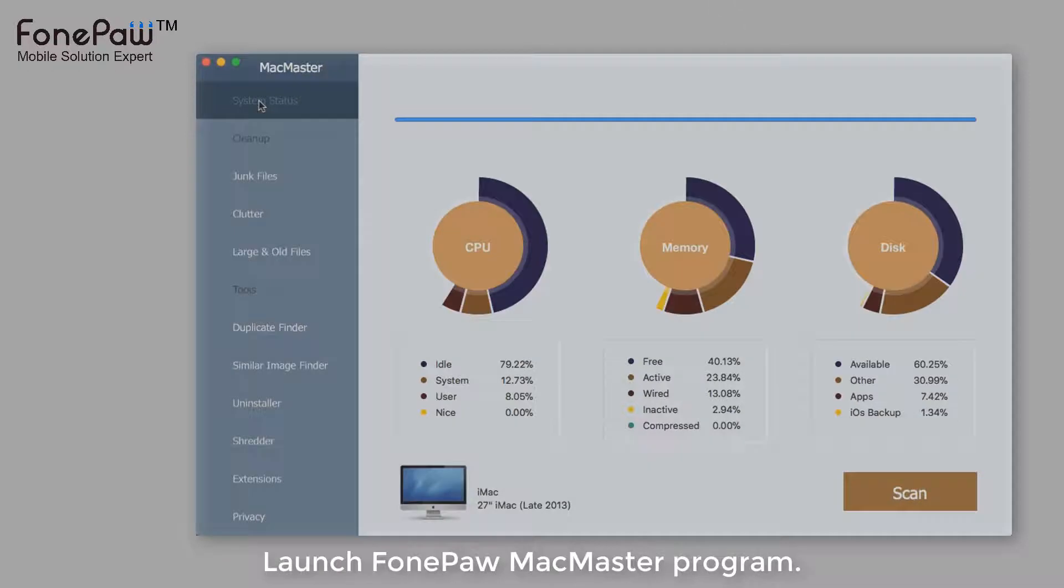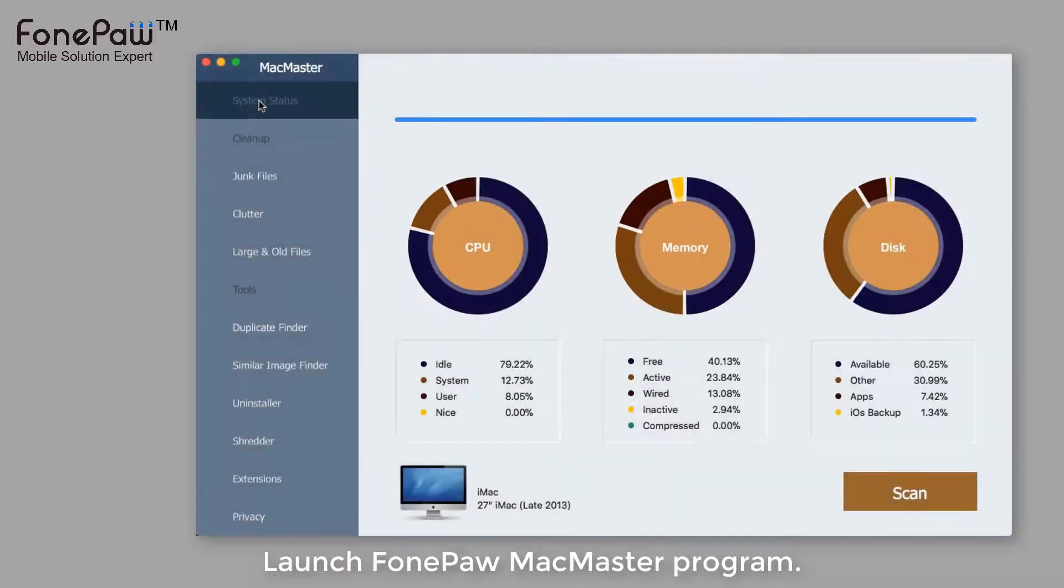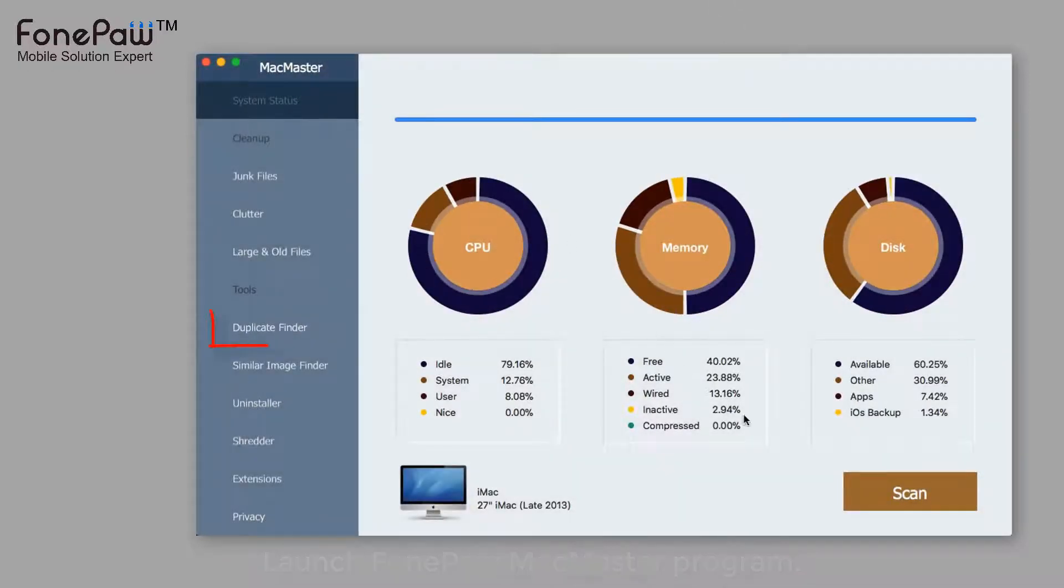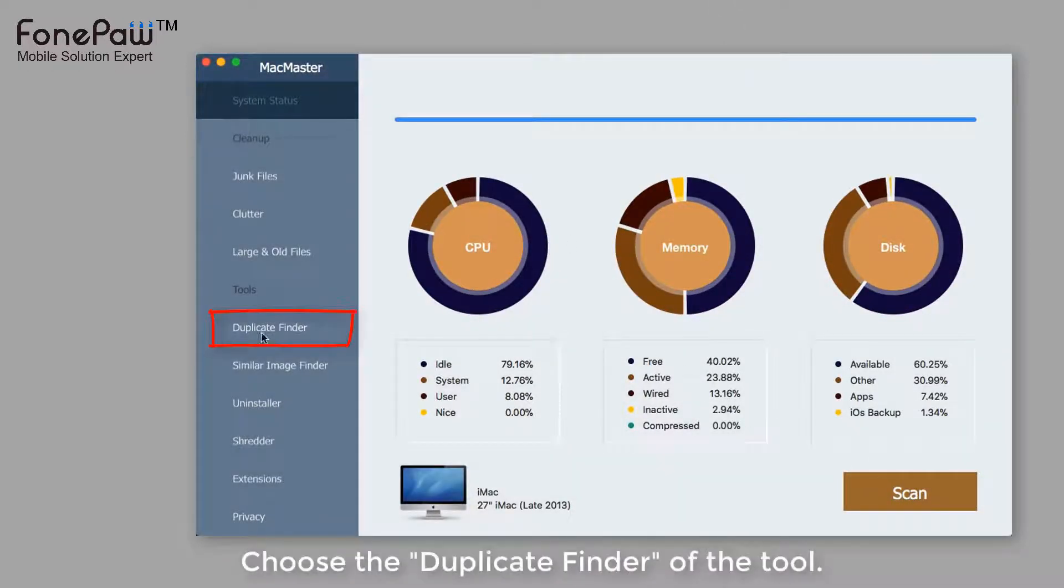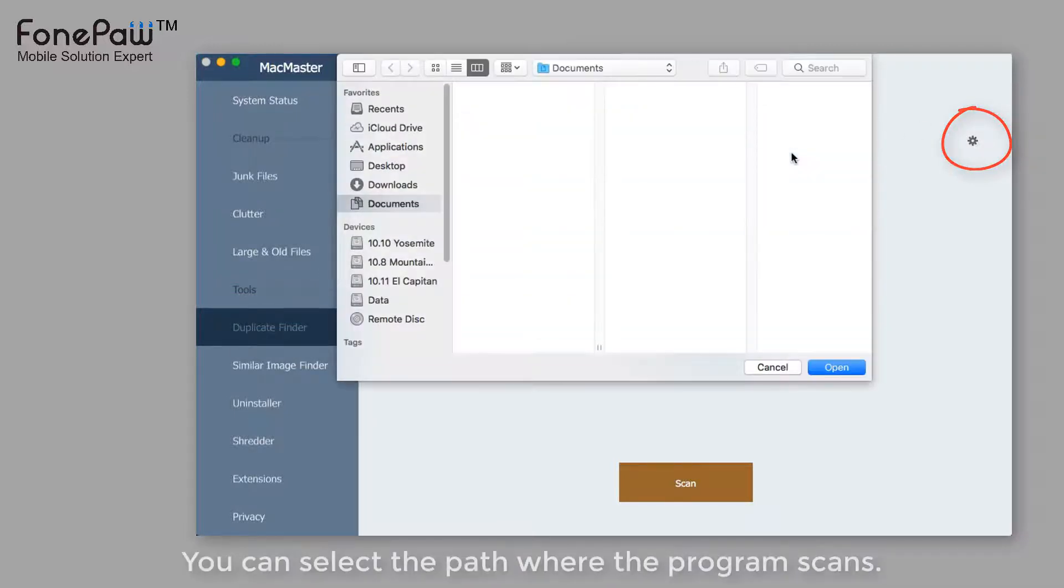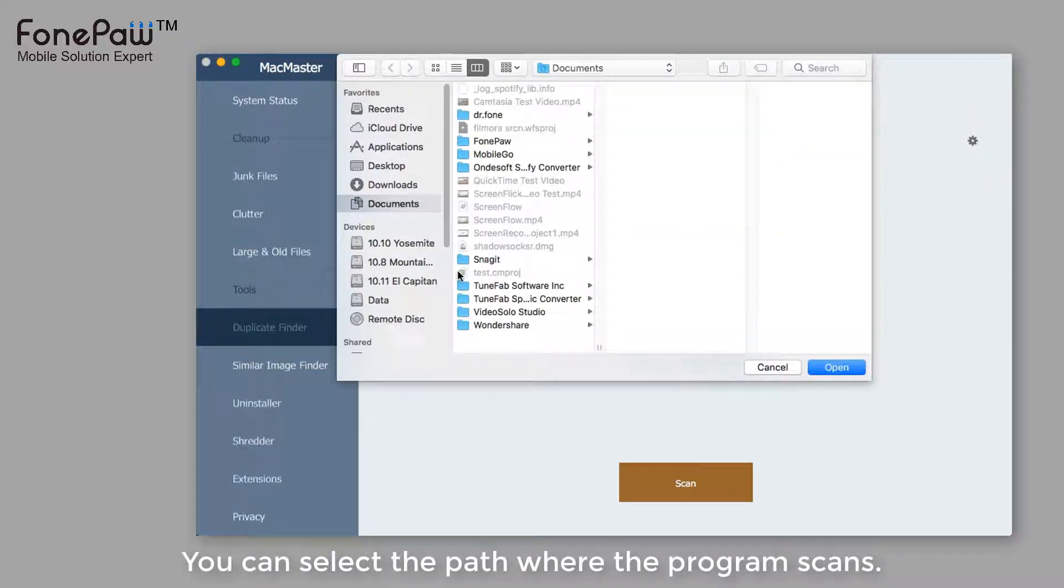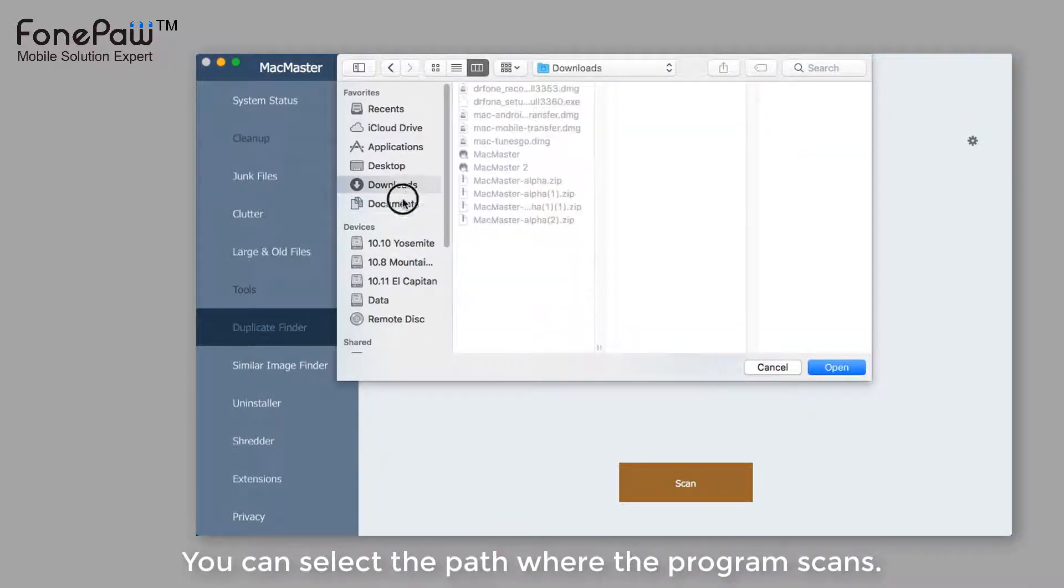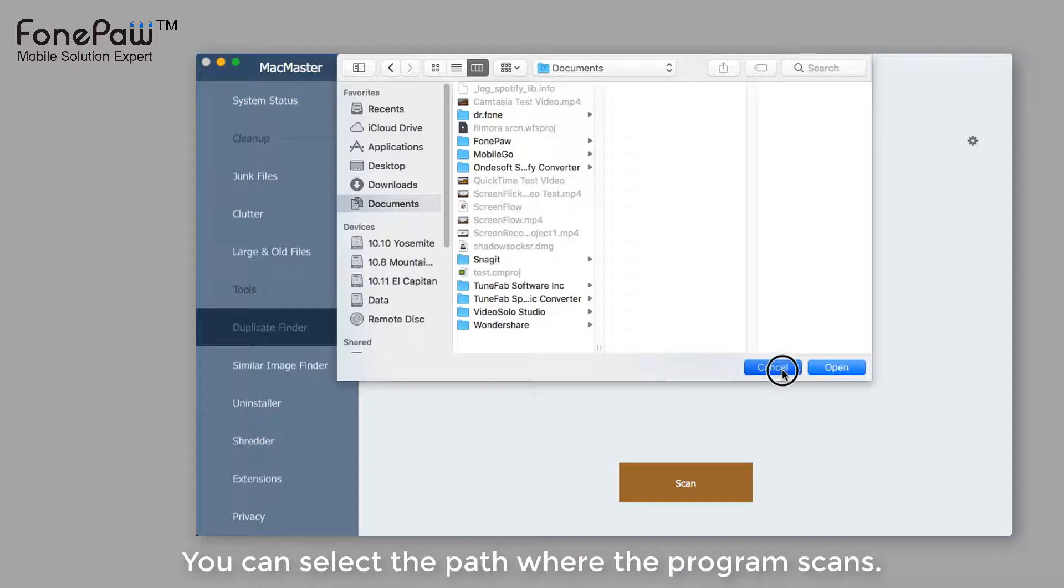Launch the FonePaw MacMaster first. In the tool list, choose the duplicate finder. Then you can select the specific path to scan. Of course, you can scan the whole disk as well.